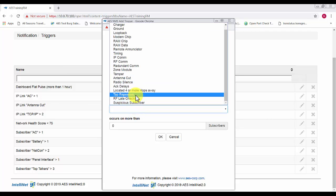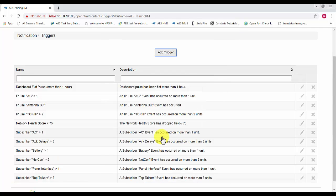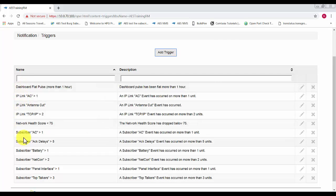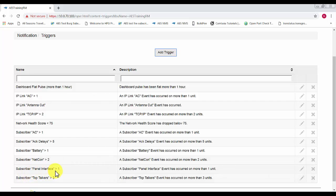So if we have top repeaters, let's say an act delay has occurred more than five times on your network, then somebody will receive a notification. You can see I have a bunch already set here if there's any subscriber with an AC event or a battery event or two units that have netcon events or one unit with a panel interface fault.